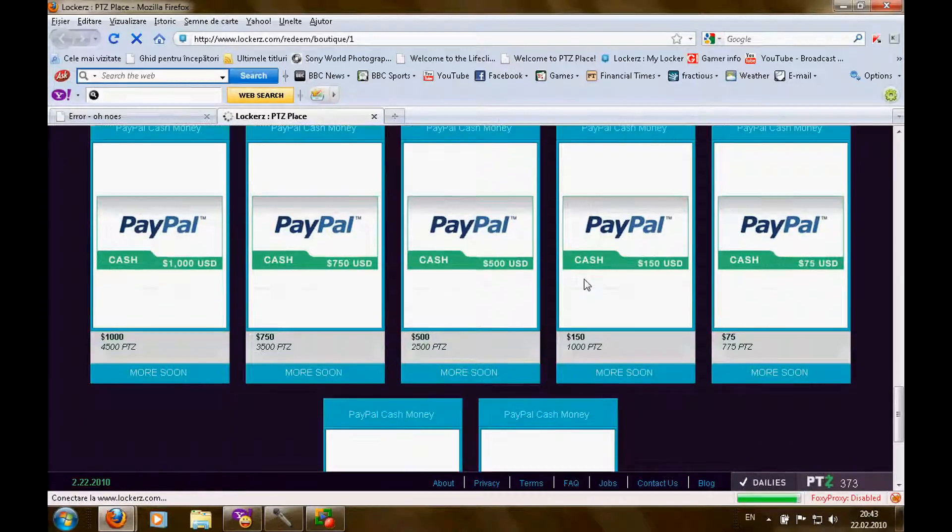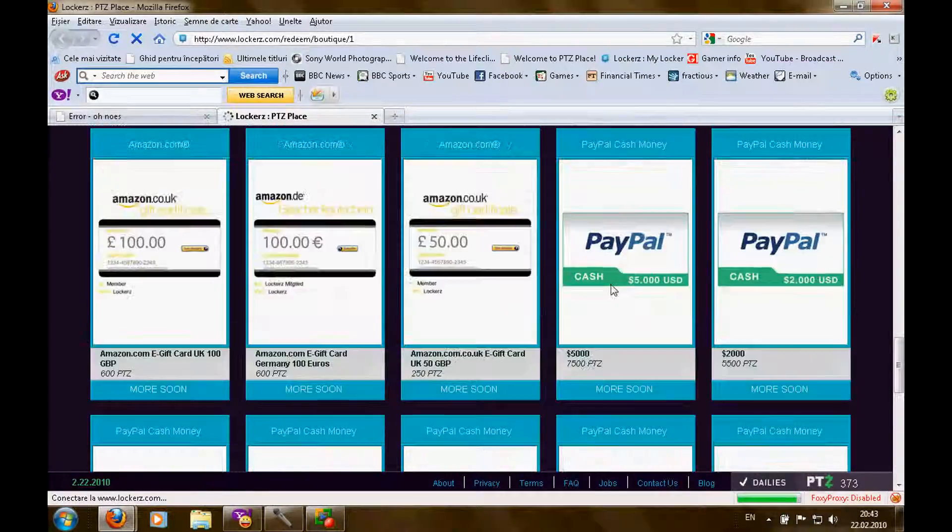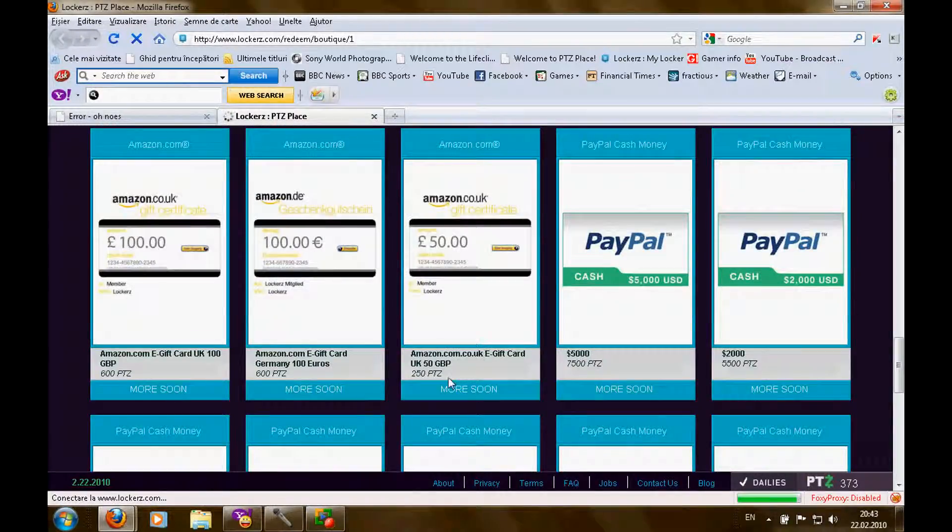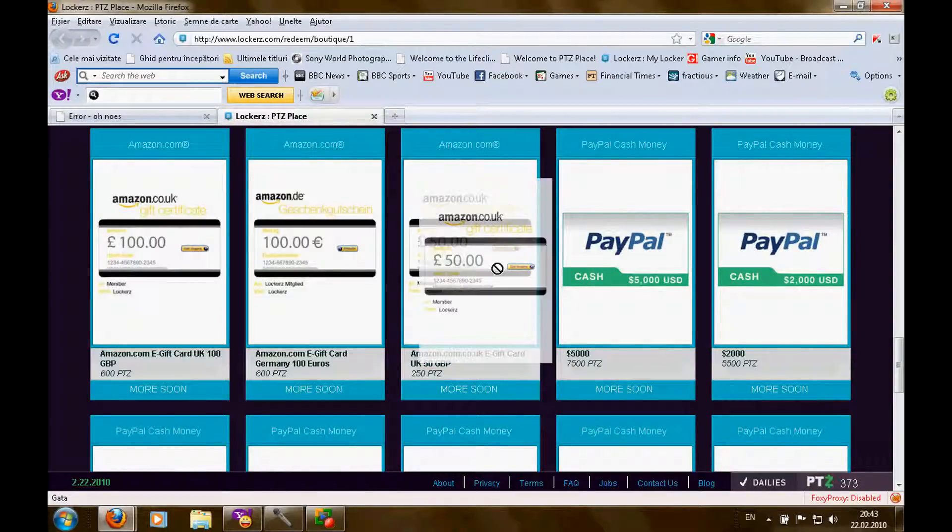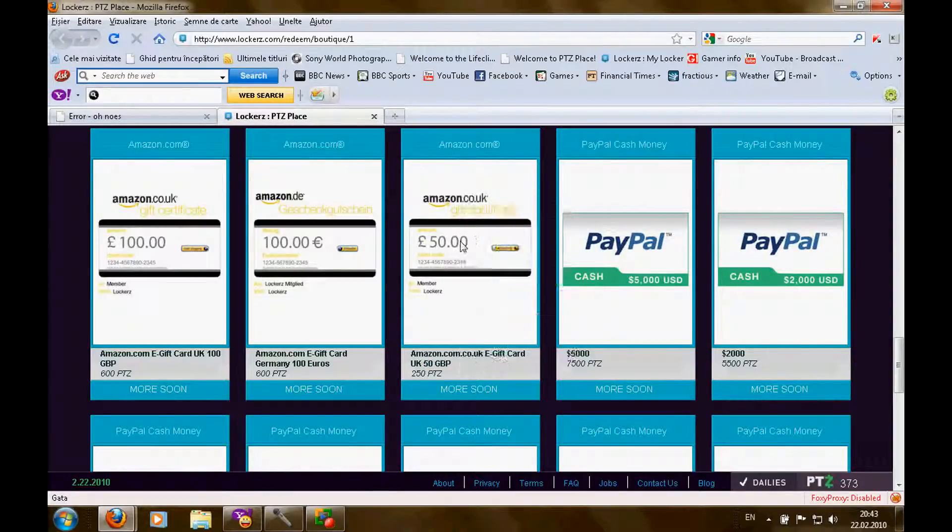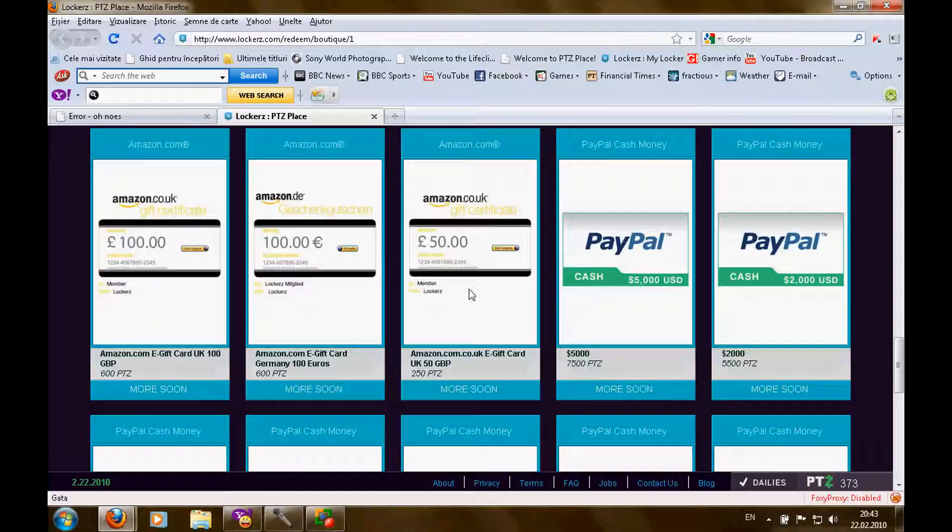You can get 250 points for 50 pounds here, for Amazon UK Gift Certificate. It's better.